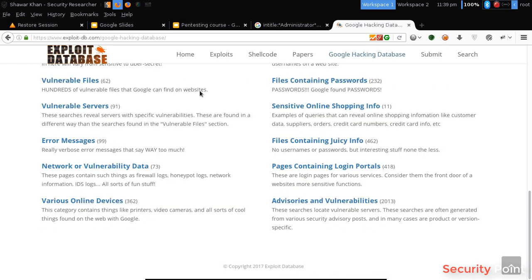So that's how to use Google to obtain information about an application. Thank you.